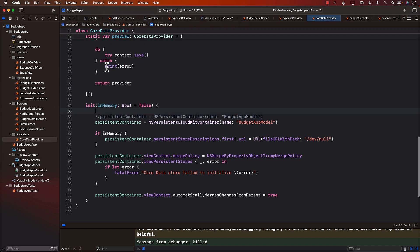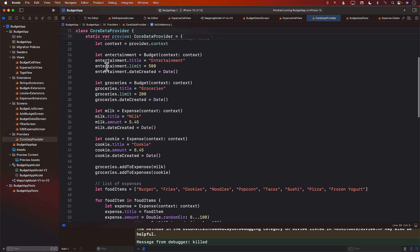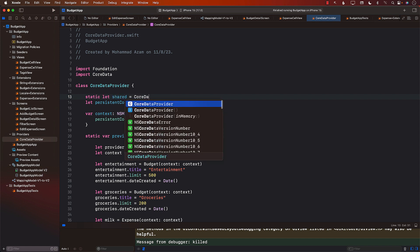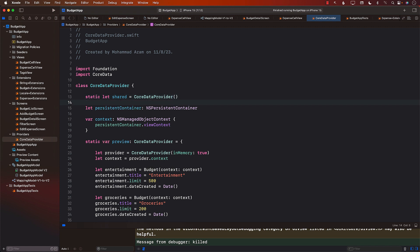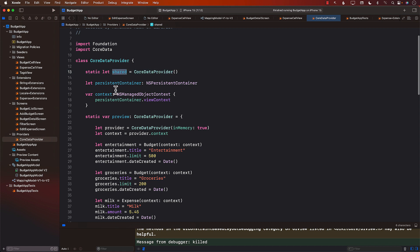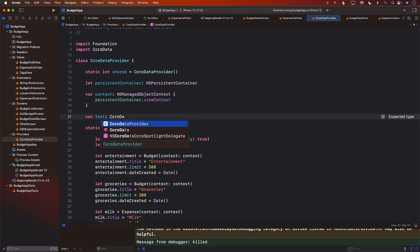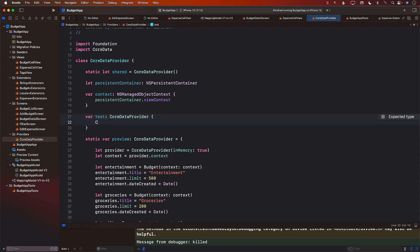I'm going to create a singleton: a static shared property that returns a Core Data provider. Then I'll create a static test property that returns a Core Data provider initialized with in-memory set to true. This way we have a separate provider for testing that stores everything in memory.